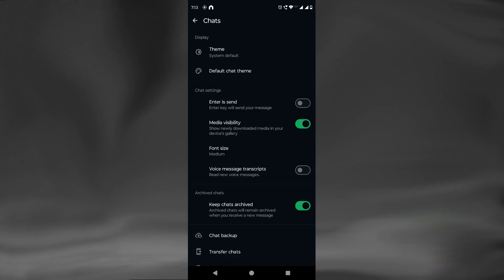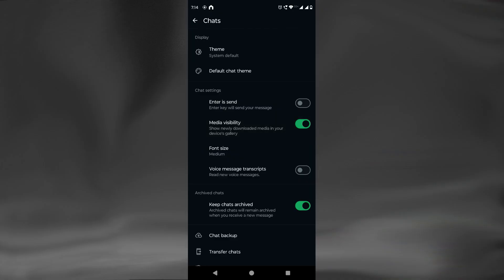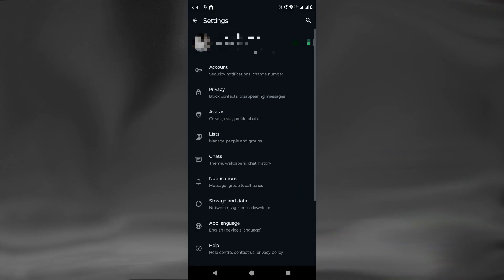It means that all the downloaded media, automatically or manually, will be shown in the phone's gallery. We will need to toggle it off. Once it is off, all downloaded media from any chat will not be shown in the gallery. To revert to default settings, just toggle it on. So this was the setting that applies globally to all chats.